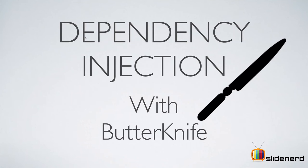Hey subscribers and watchers, what's up? It's me, Vivs here from SlideNerd. In this video, I'm going to talk about how to implement dependency injection with the ButterKnife library.